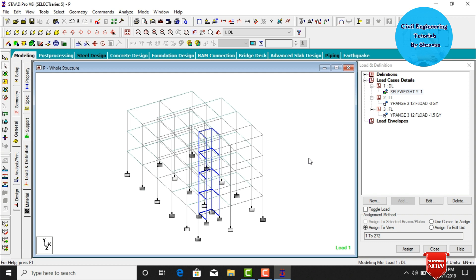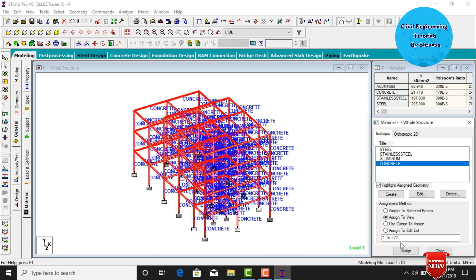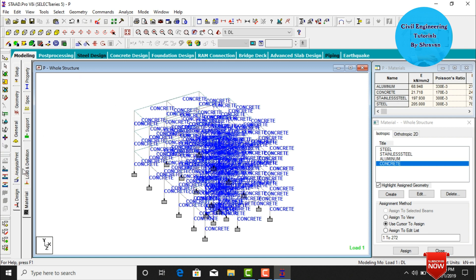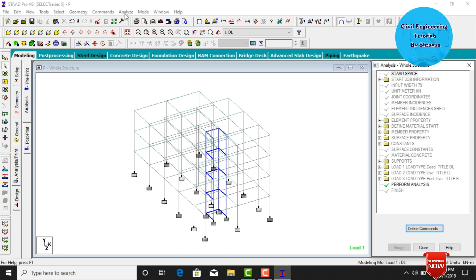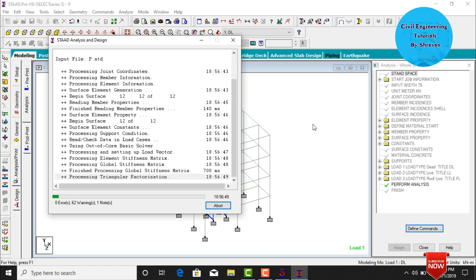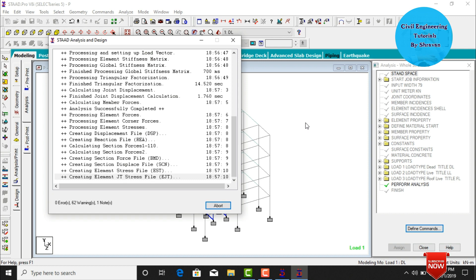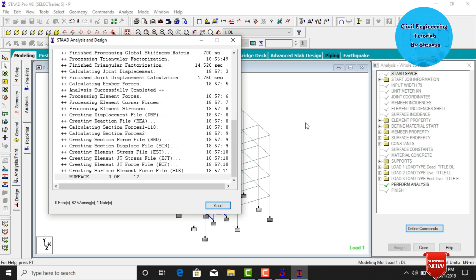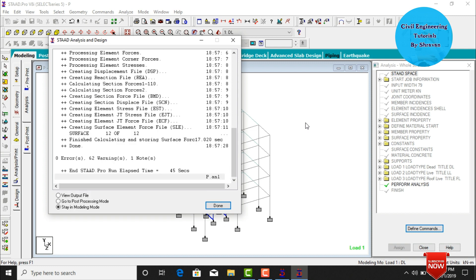Go to Materials, click on concrete material, click Assign to View, assign Yes — this assigns concrete to the building. Then go to Analysis and Print, click Add, then Close. Go to Analyze, click Run Analysis, and click Save. The model will be checked for zero errors. If zero errors are observed, the model is correct and we can proceed to design.